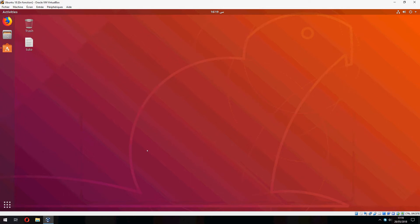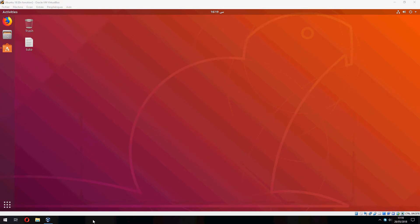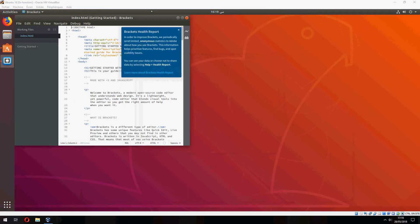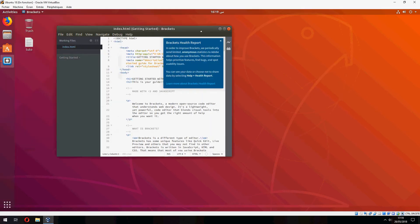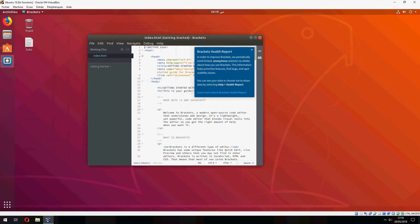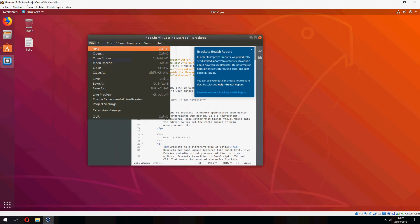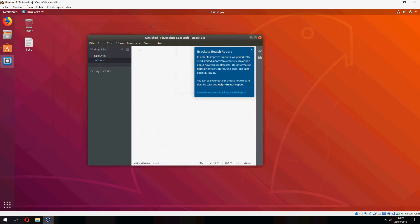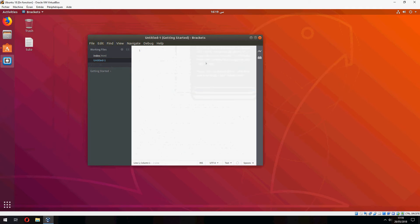Please wait. This is the Brackets editor. You can create a new file and start coding here. Thank you for watching, and don't forget to subscribe to the channel. Goodbye.